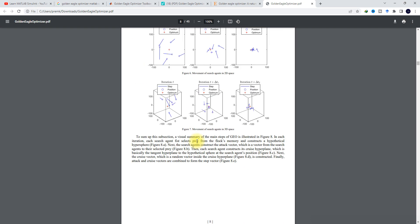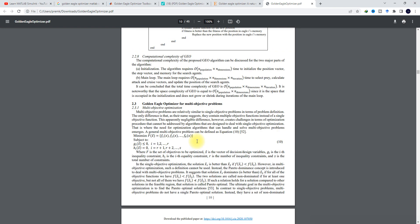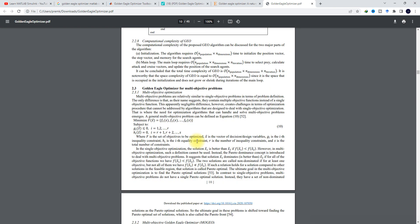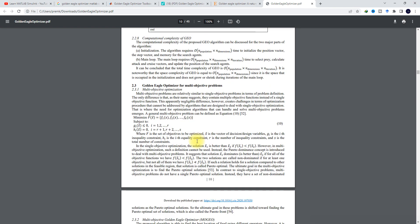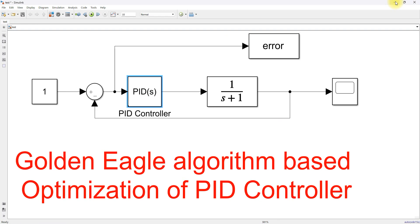In this paper, you can see that they tested the algorithm with several benchmark functions. I am going to use this same algorithm for tuning of a PID controller, and for that purpose we developed this model.